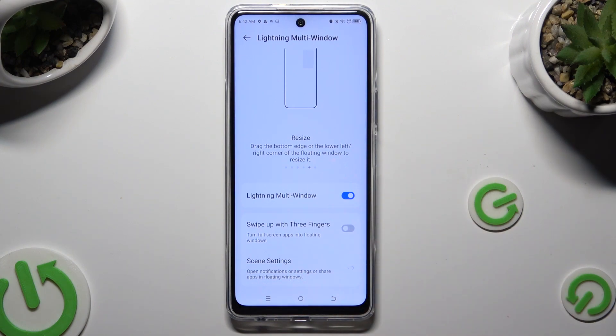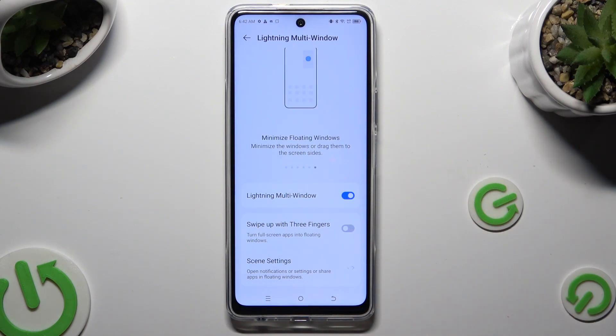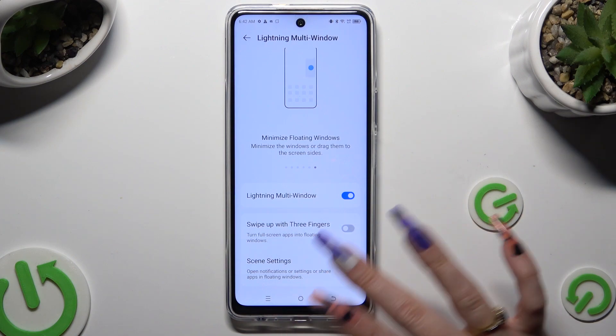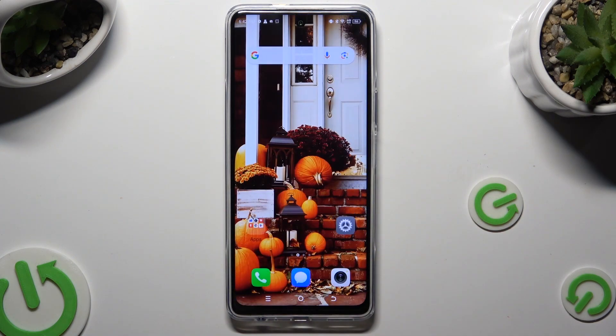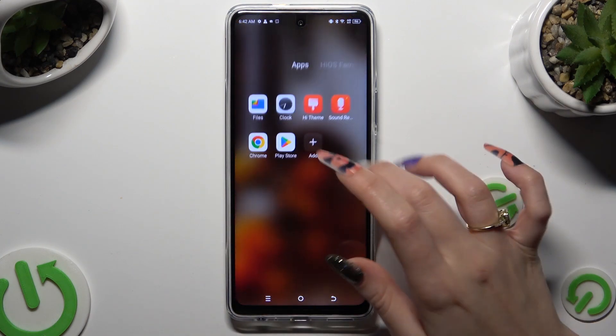When you're done, click on the home button. Now open one of the apps that you wish to use in a tiny window.